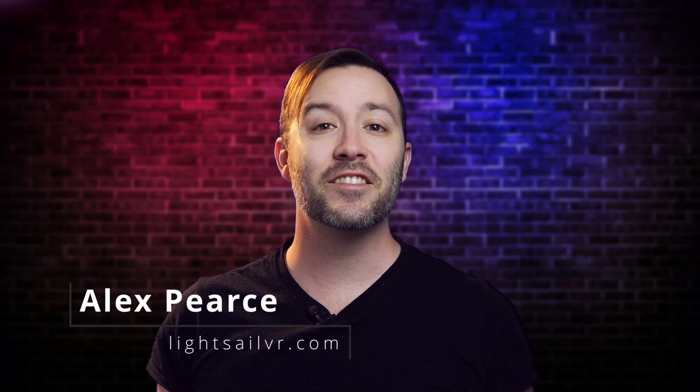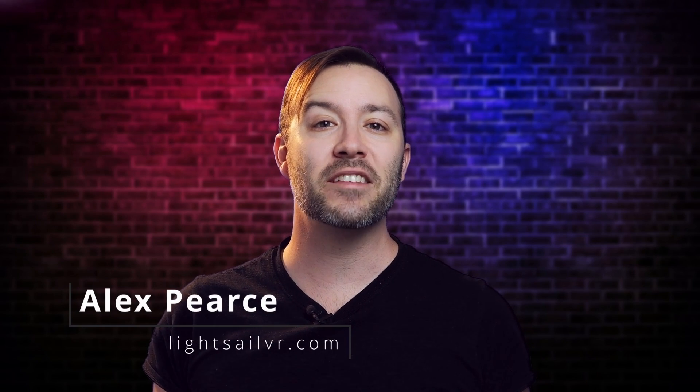In this tutorial, we're going to talk about batch rendering in Octane Standalone, and why I think it's better than Cycles, Eevee, Unreal Engine, and more. Hey guys, this is Alex Pierce from LightsailVR.com.